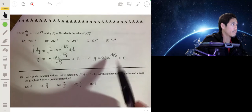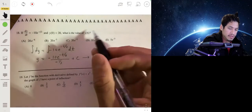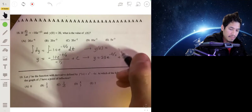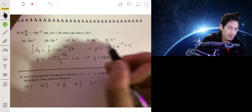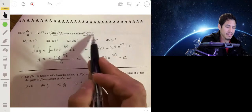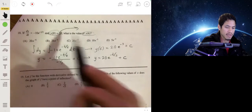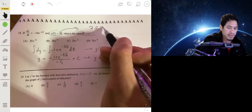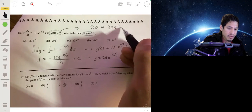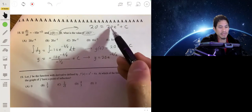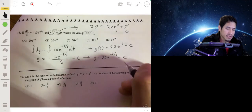To find C, plug in the initial condition y(0) = 20. We get 20 = 20e^(0) + C = 20(1) + C, so C = 0. Our function is y = 20e^(−t/2).